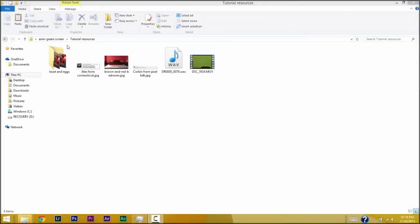So here you have my screen, and these are the resources I'll be using for this tutorial. To edit my videos I usually use Photoshop, Premiere Pro, After Effects, and Audition — all Adobe products. And I'm gonna show you how I do it.